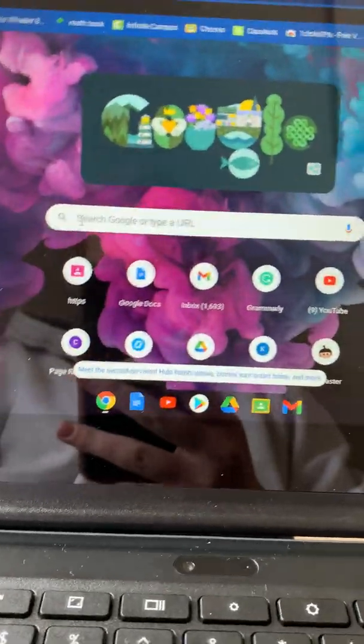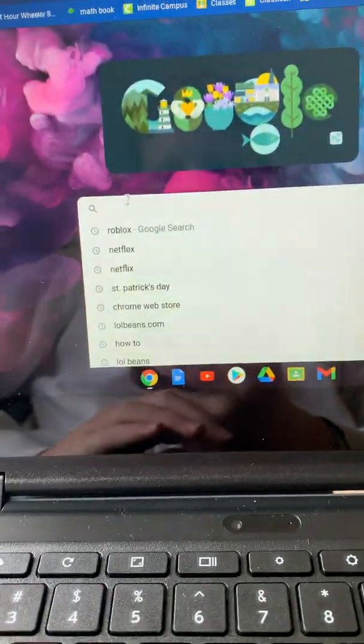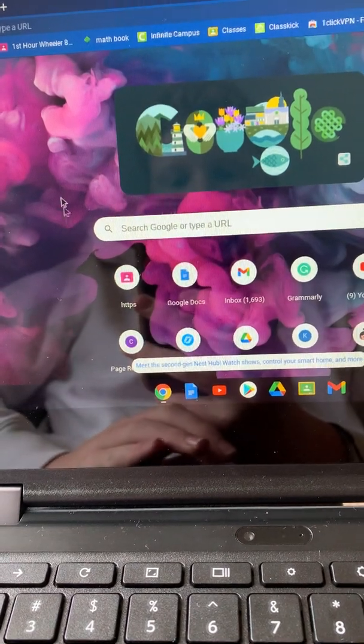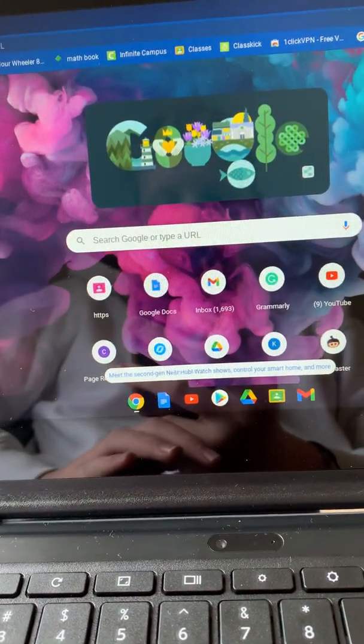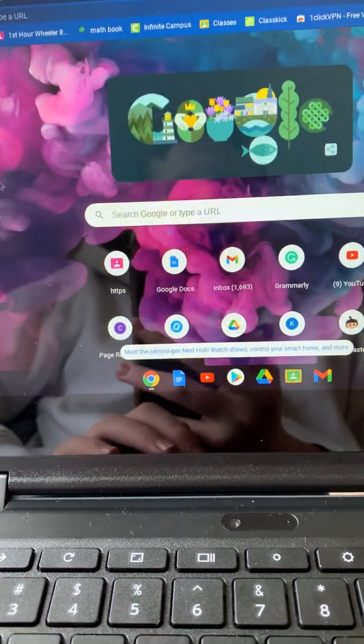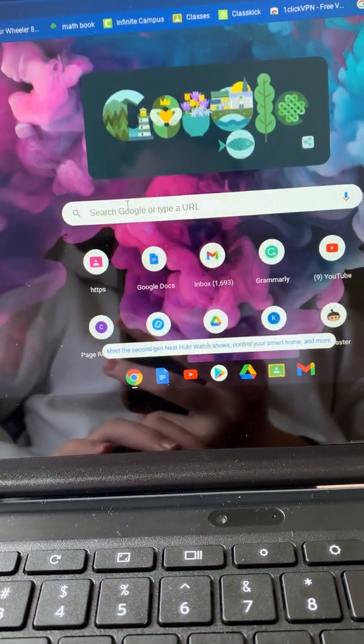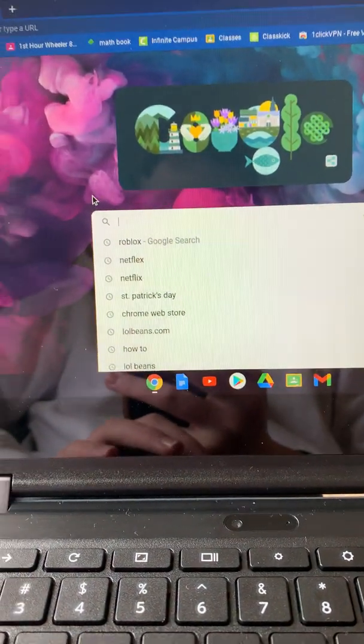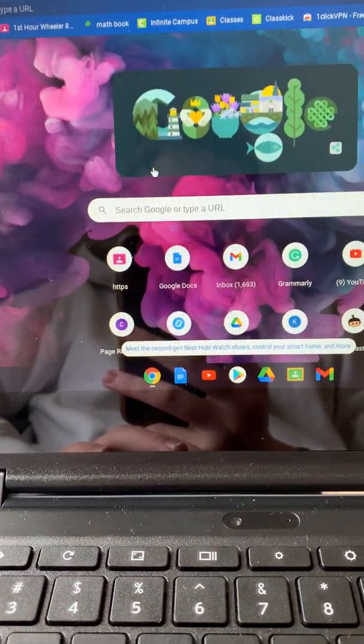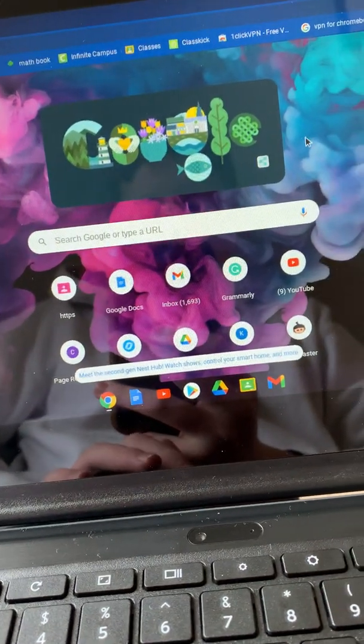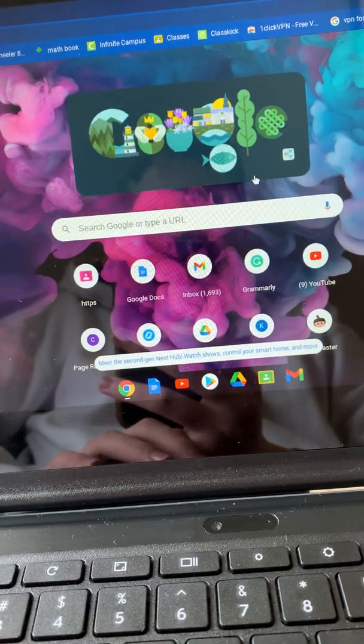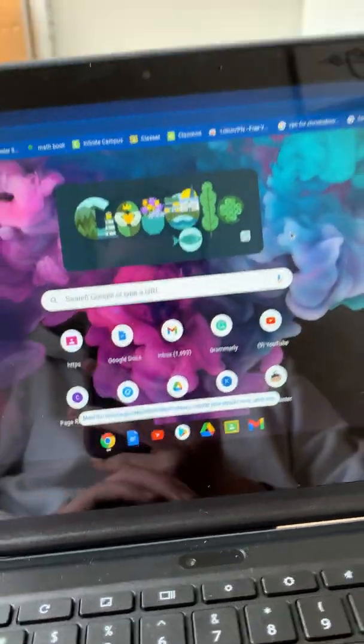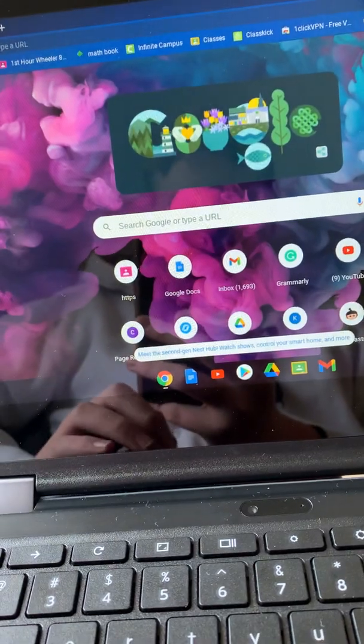So today I'm going to be showing you guys another way to unblock every website on a school computer. You guys have really liked this series so far. I'm just going to get into this video and show you guys another way. For some people the last VPN I showed did not work because it said blocked by admin. I have that too, but for some reason they didn't block that specific VPN.